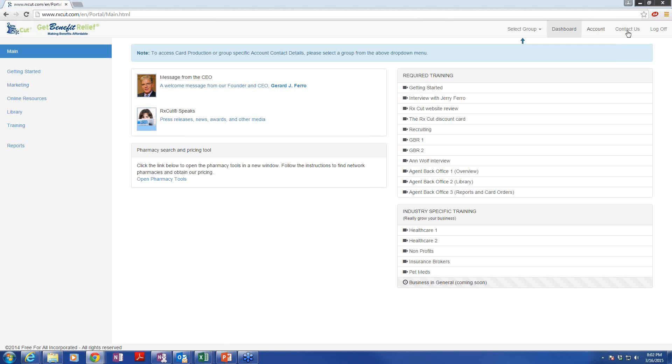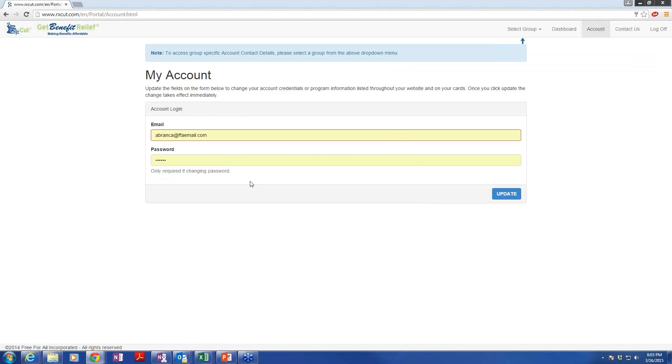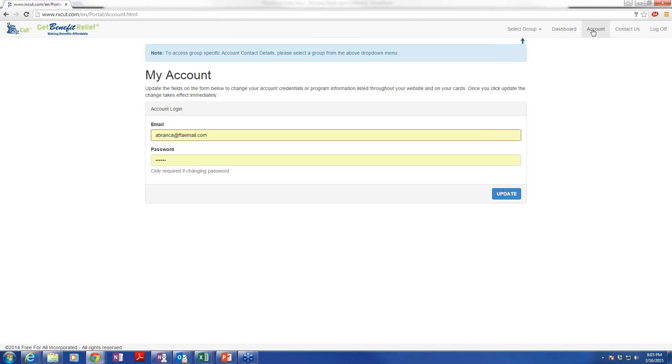Up top here, under account, a lot of people have problems remembering their passwords. So if you click on account, you can actually change your password right here and click update. If you want to change it to something with a PIN number or something you're very familiar with and not have to remember that long and arduous password that we give you, you have the option to do that there.